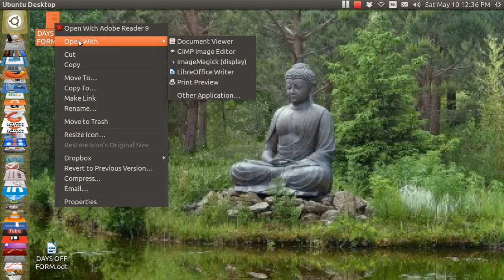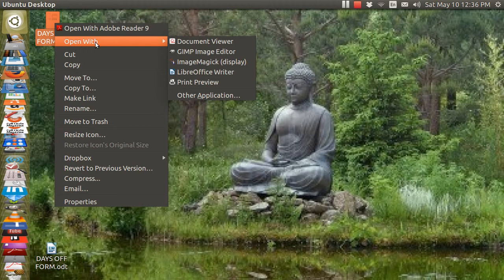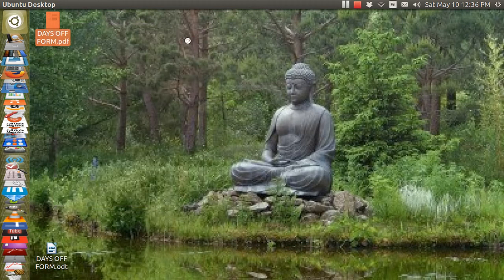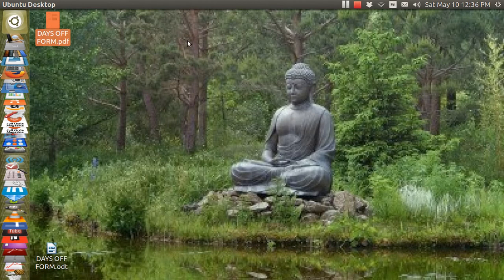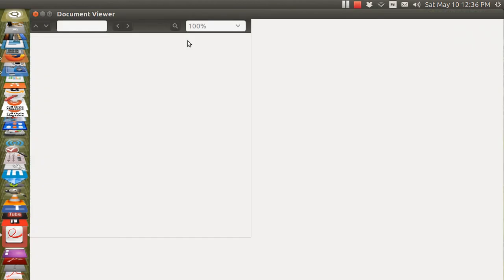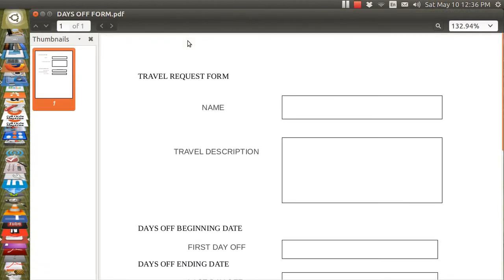I found out that the document viewer can be used to edit such a file and fill out such a form. So here I go, Document viewer. And this is that same file. And it looks the same. Normally you just can read these things and normally you cannot edit these things, but in this one instance...